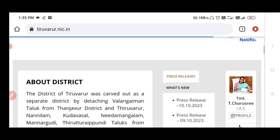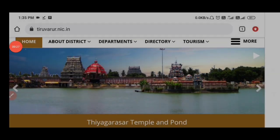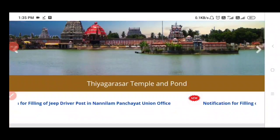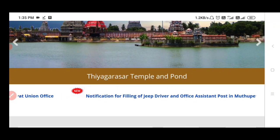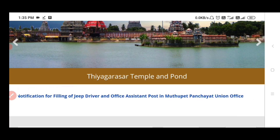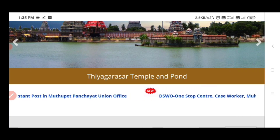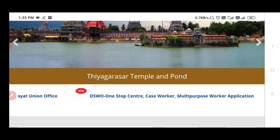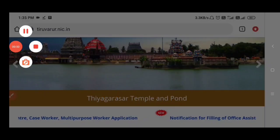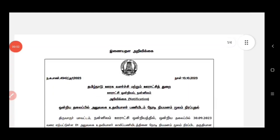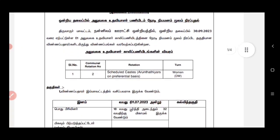First, you will be notified of the office assistant. You can use the office system and you can use the Jeep driver. We will use the PDF. This is all the permanent jobs.